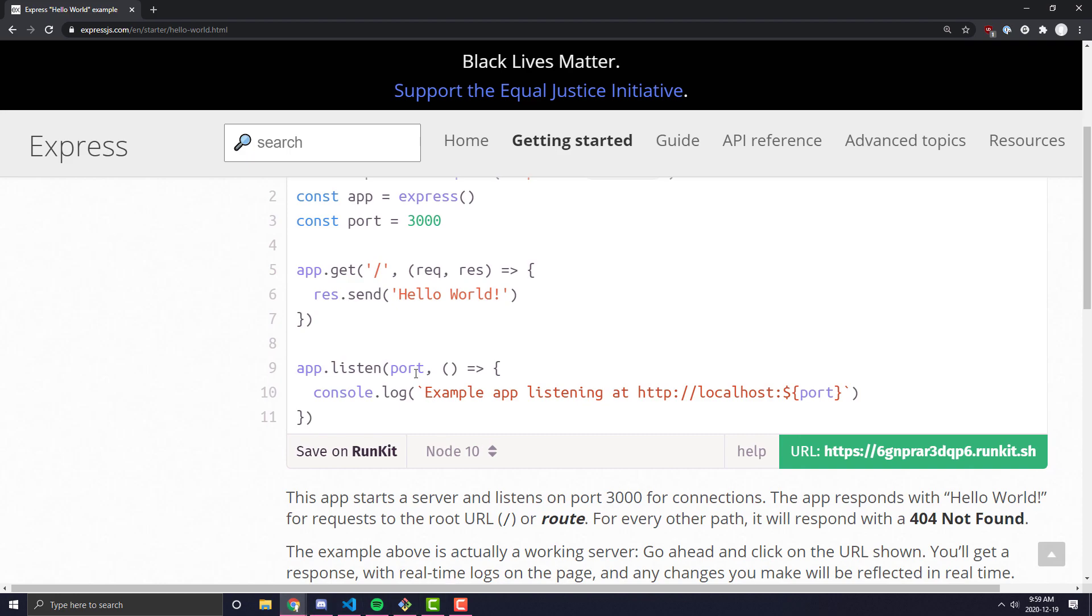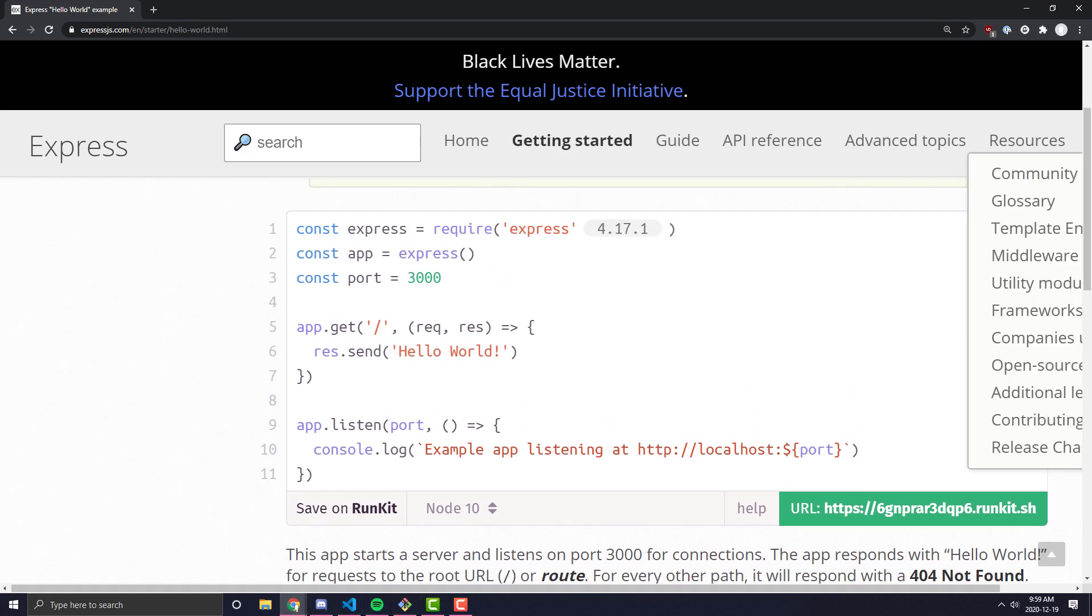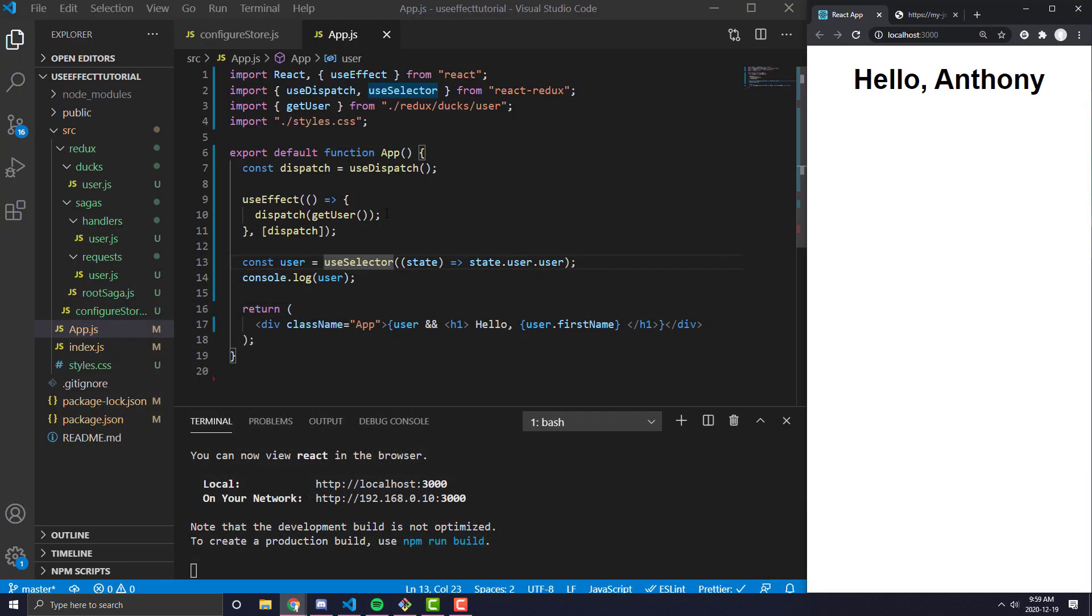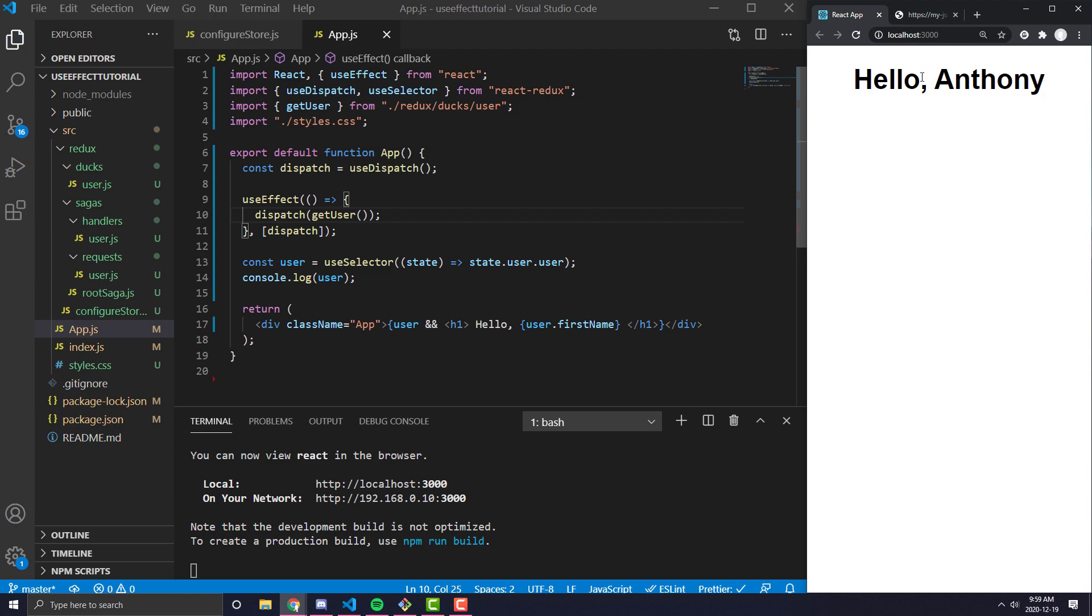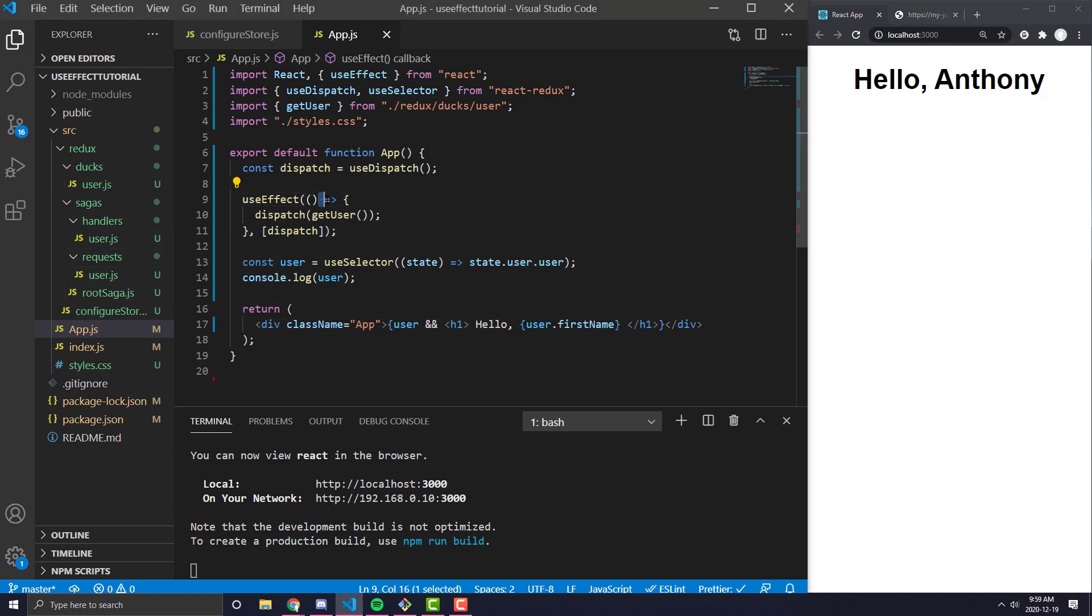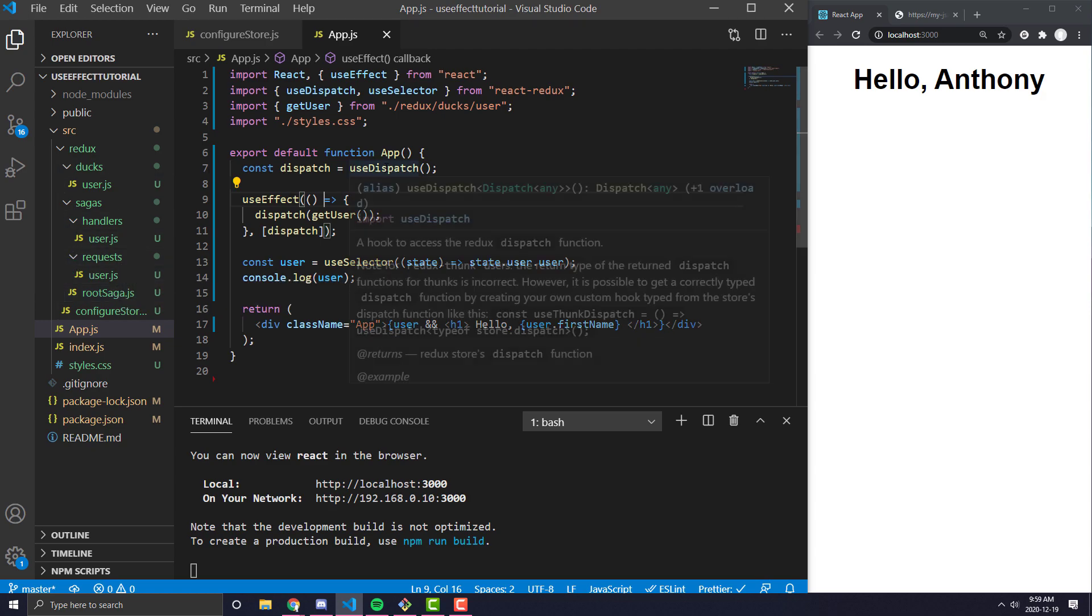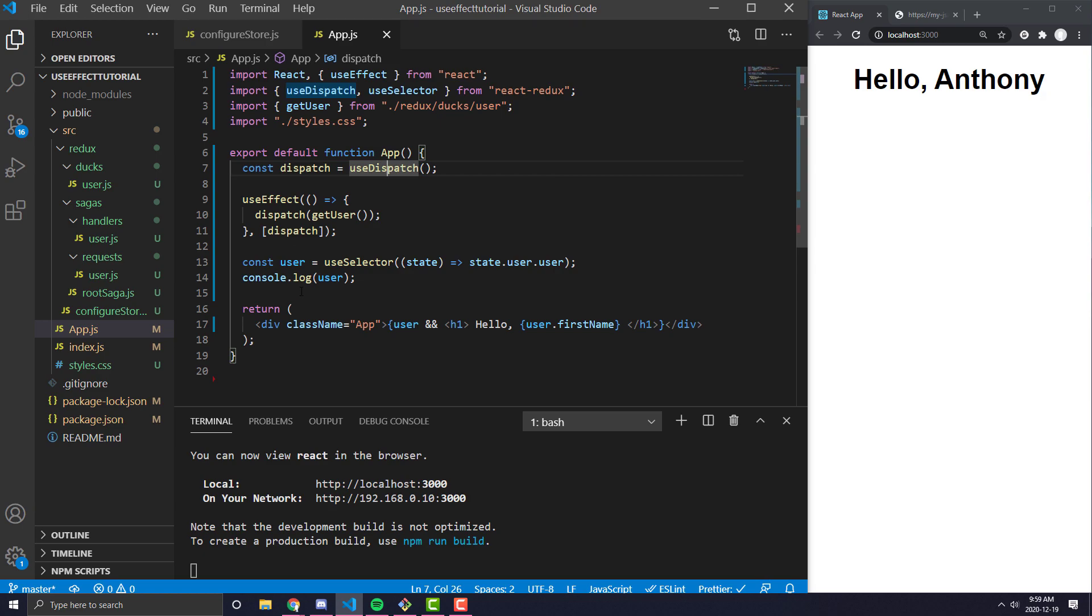If you do not remember our previous videos, I've already set up an application here, and that application is essentially just a Redux saga application. If you don't know how to set that up, you can watch my last video, which will show you exactly how to set up Redux saga and exactly how it works. But essentially, Redux saga is just a framework that we can hook up with React and Redux that allows you to hit an API and get data back from it.